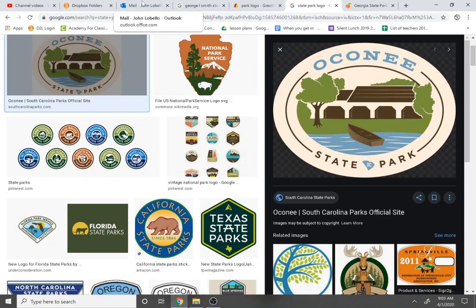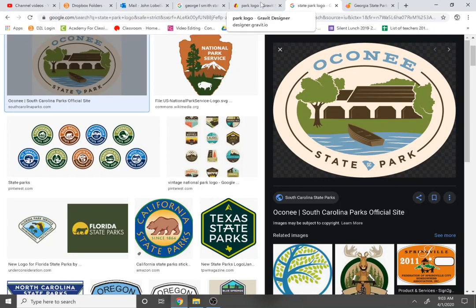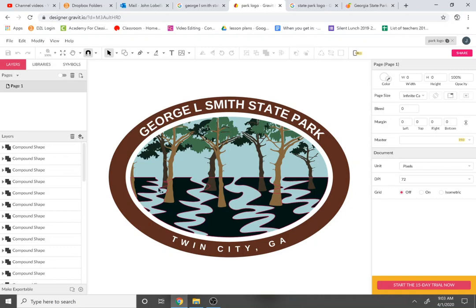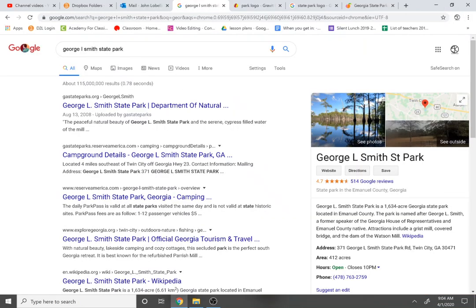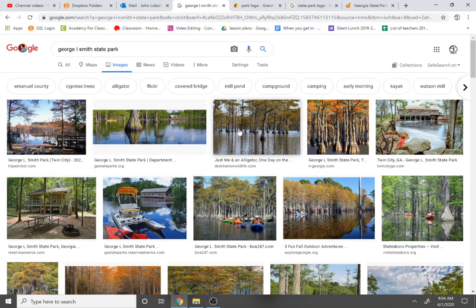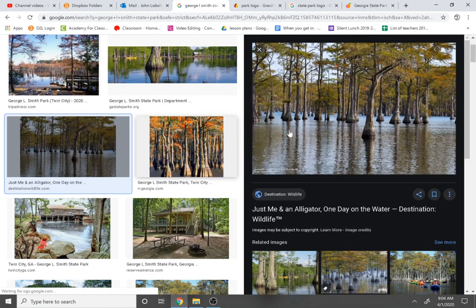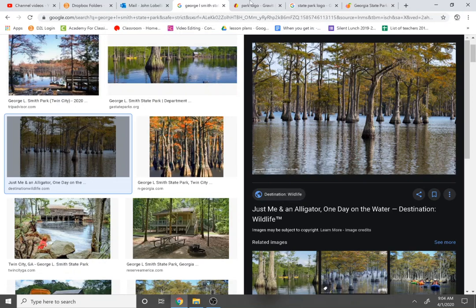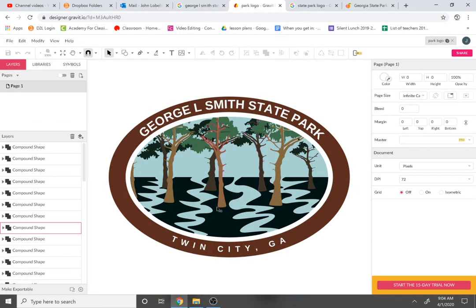Over here is a design I made based off of George L. Smith State Park. If you look that up, it's got a pond or lake with a bunch of cypress trees growing out of the water — a little cypress swamp. I used a picture of one of those trees and made a simple illustration. You can see the water, the trees, and the sky up there.